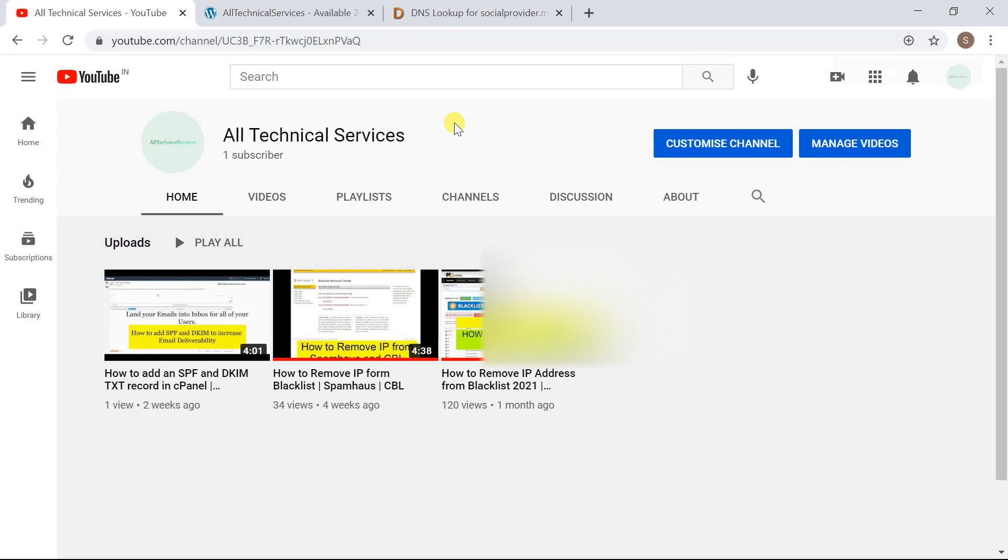So let's take a look how we can delist it. We will use MX Toolbox to check how to delist it. Let's open MX Toolbox.